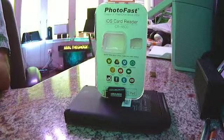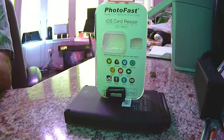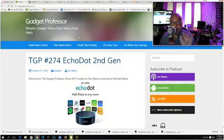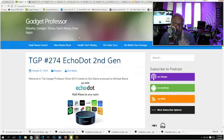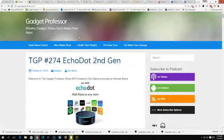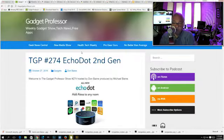Here we have it, it's called the PhotoFast iOS Card Reader, and this is a very cool gadget. Welcome everyone, if you're new to the Gadget Professor, thank you so much for tuning in. The Gadget Professor is now heard in 172 countries around the world, and I have you to thank for that. If you are new, you may want to sign up for the show notes.